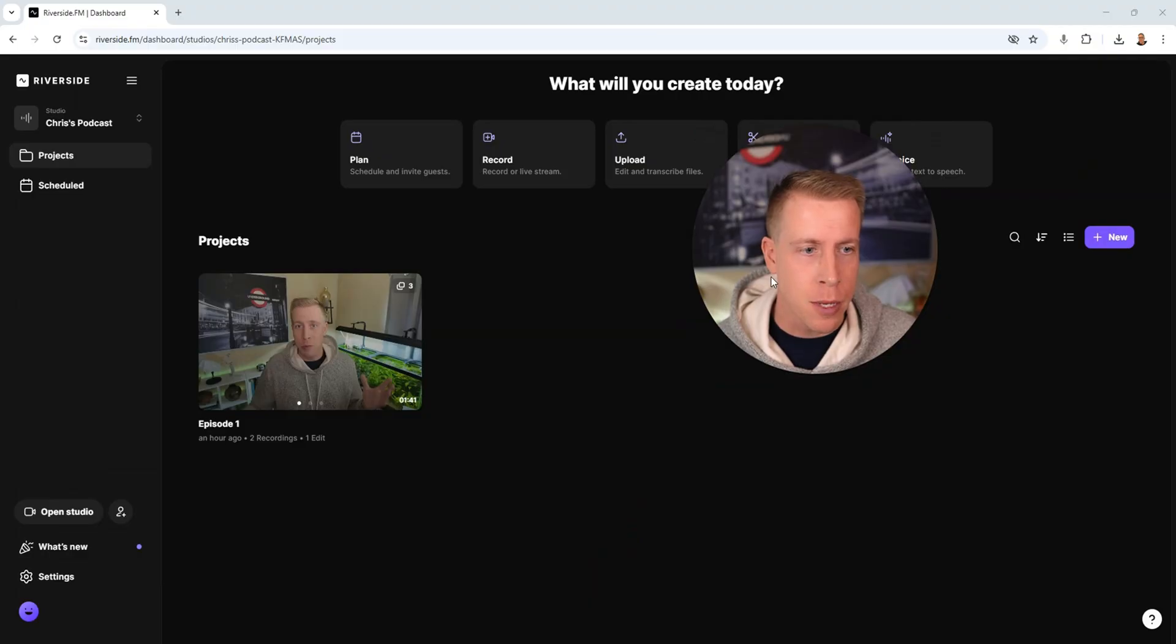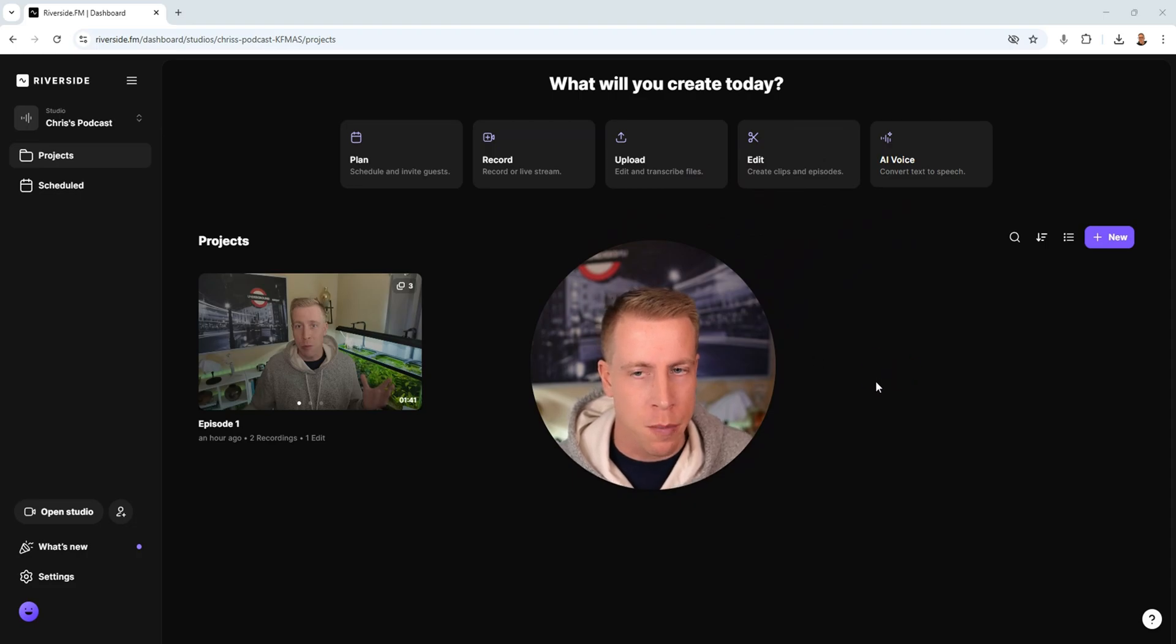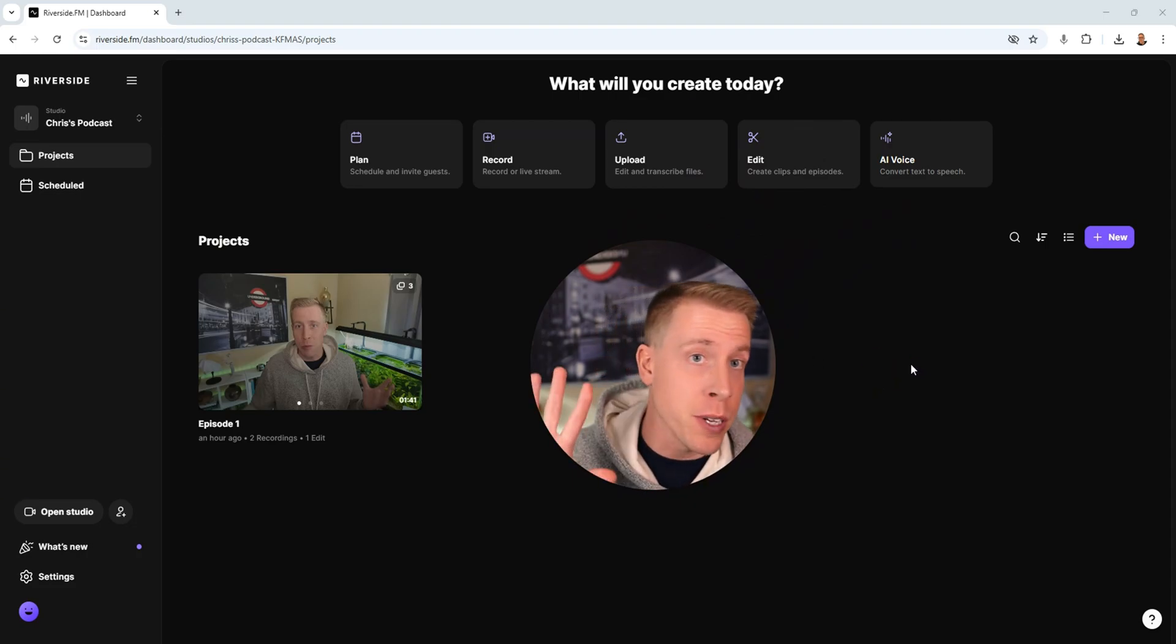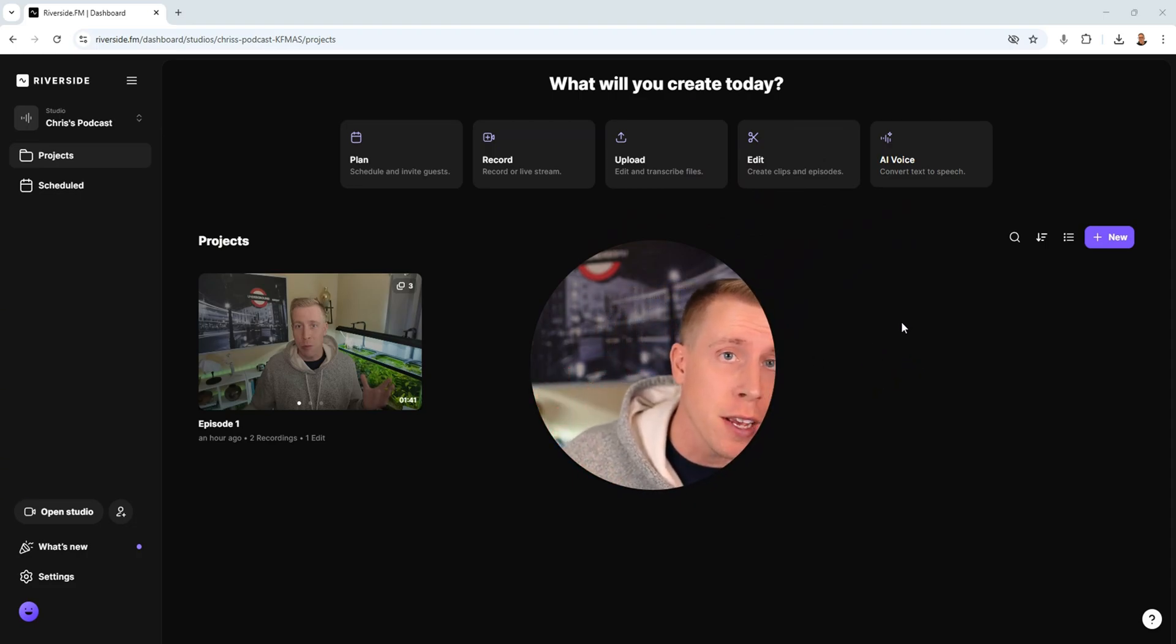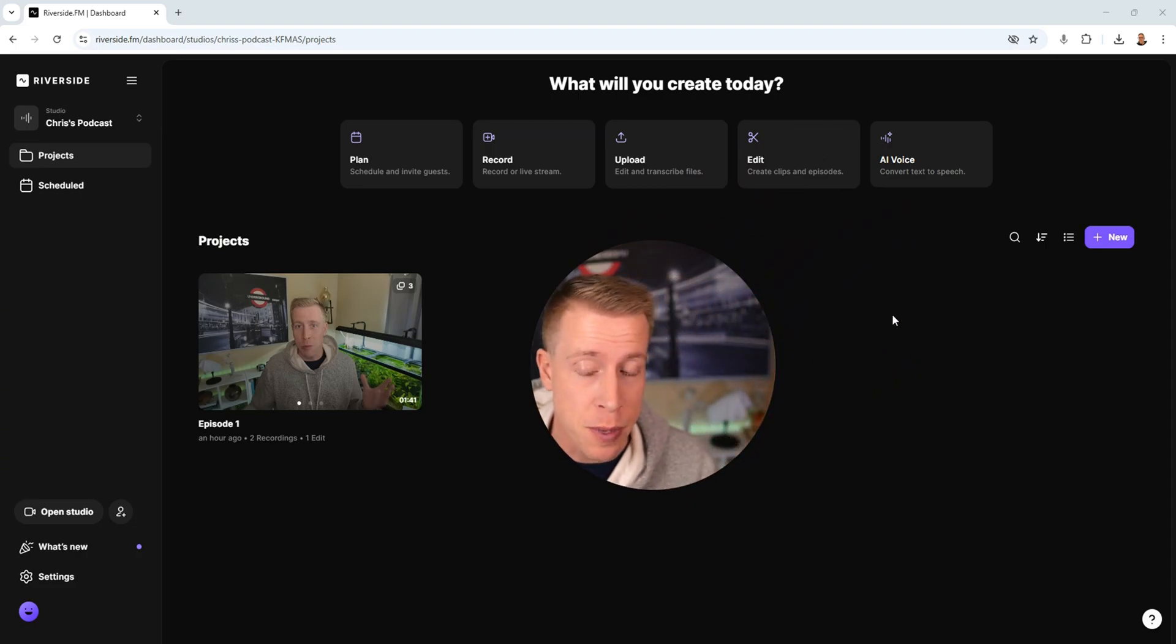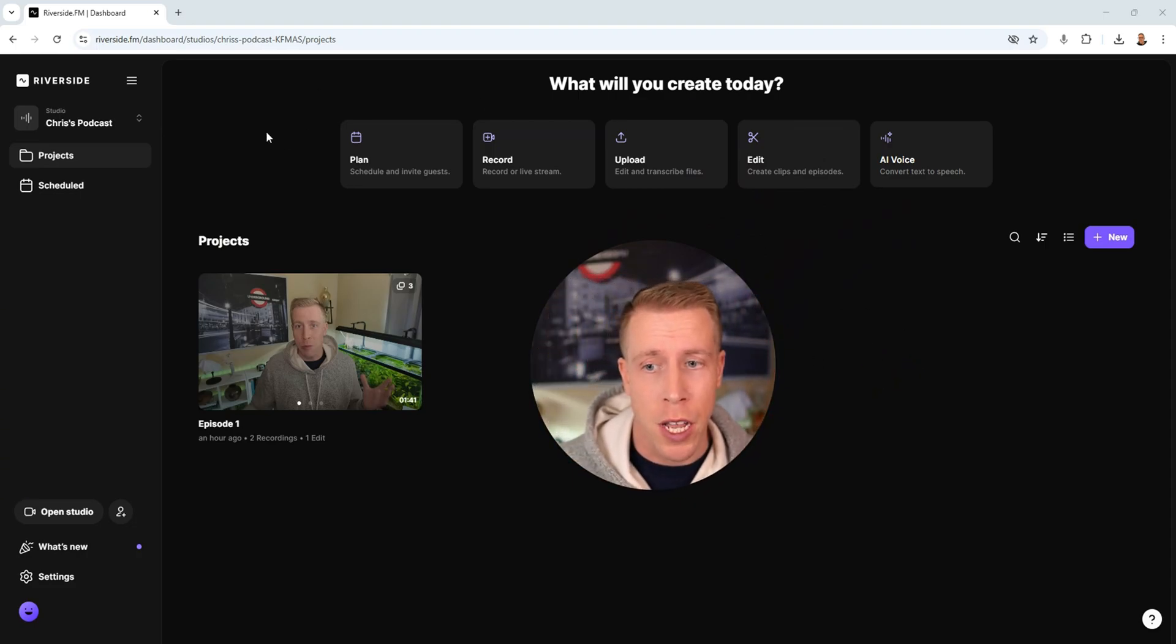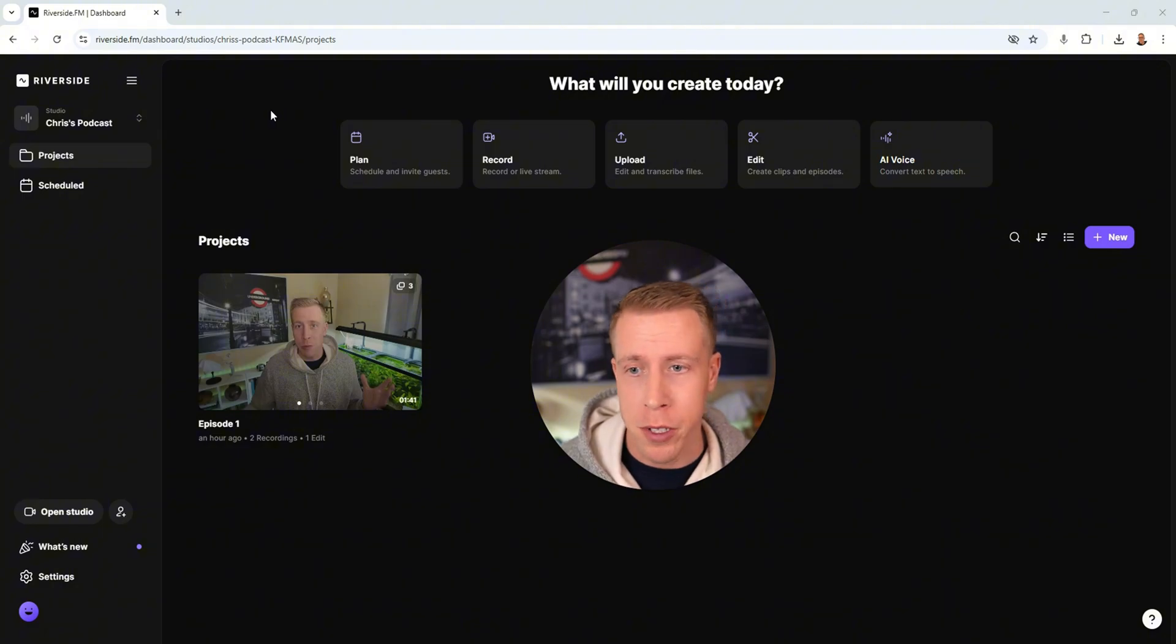Today I'm going to show you how to add captions using the Riverside FM editor. I've been getting a lot of questions about this because I've been doing a bunch of videos on different streaming tools and Riverside is one of the most popular.